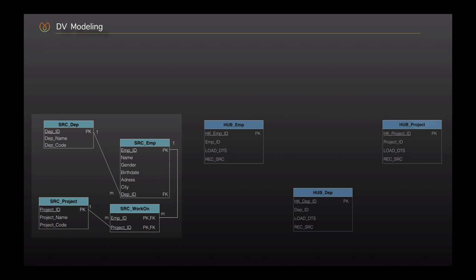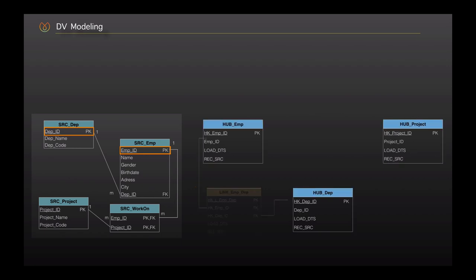Going back to the guideline, the next step is identifying the link tables. Link tables join one hub to another hub, representing the relationships, transactions, and hierarchies between them. Mostly a primary key / foreign key relationship is an indication for that. We clearly see that a relationship is established between department and employee over the department ID and employee ID primary key / foreign key columns, and it indicates the first relationship.